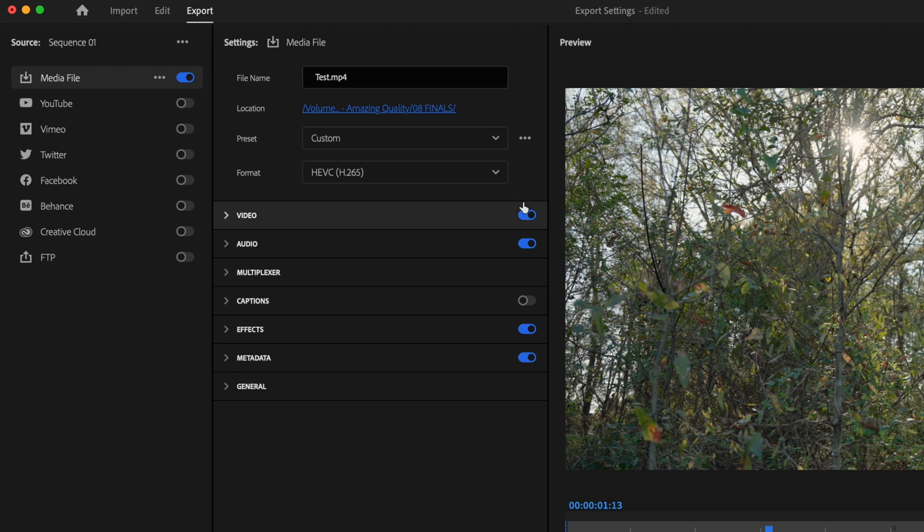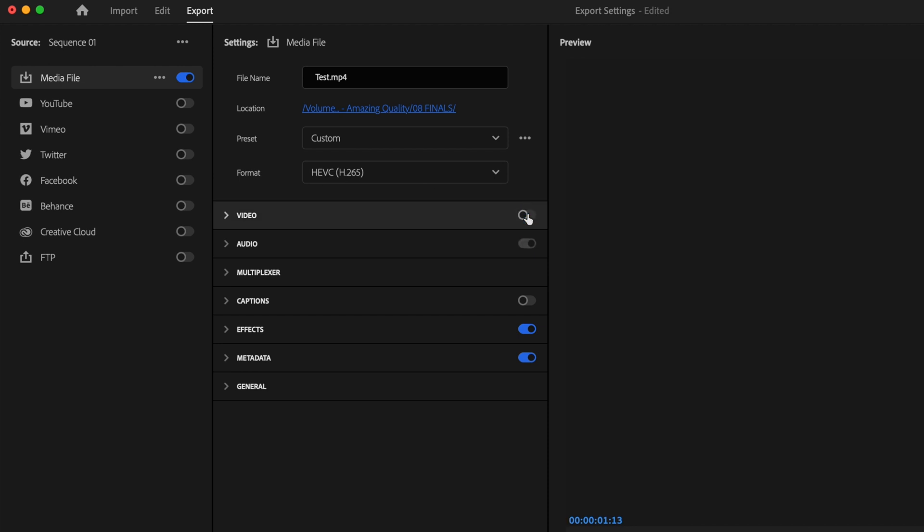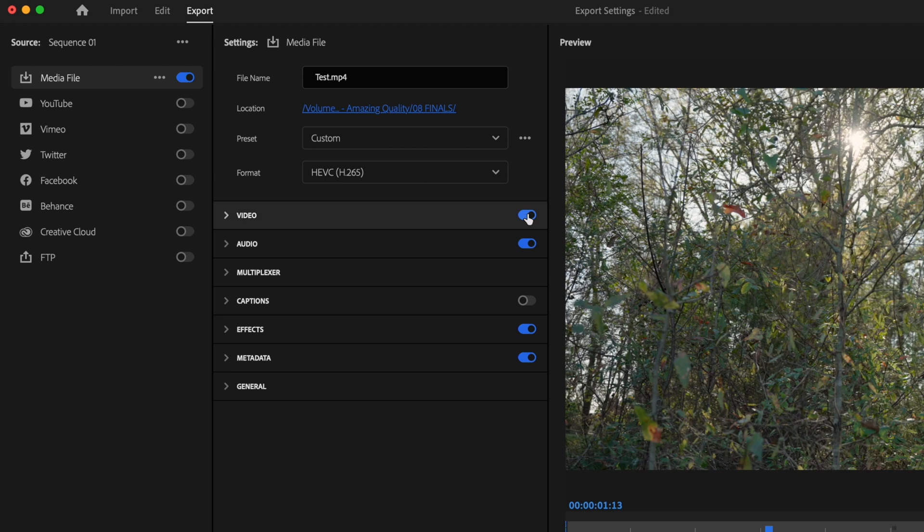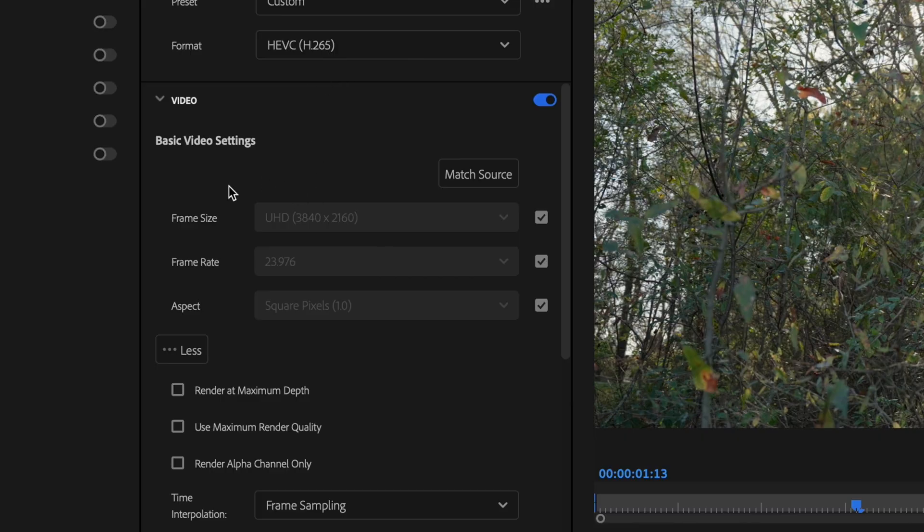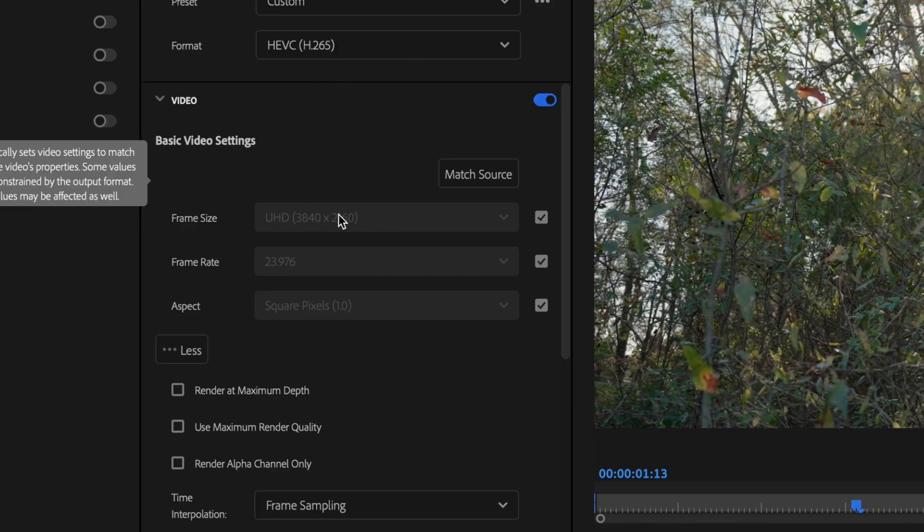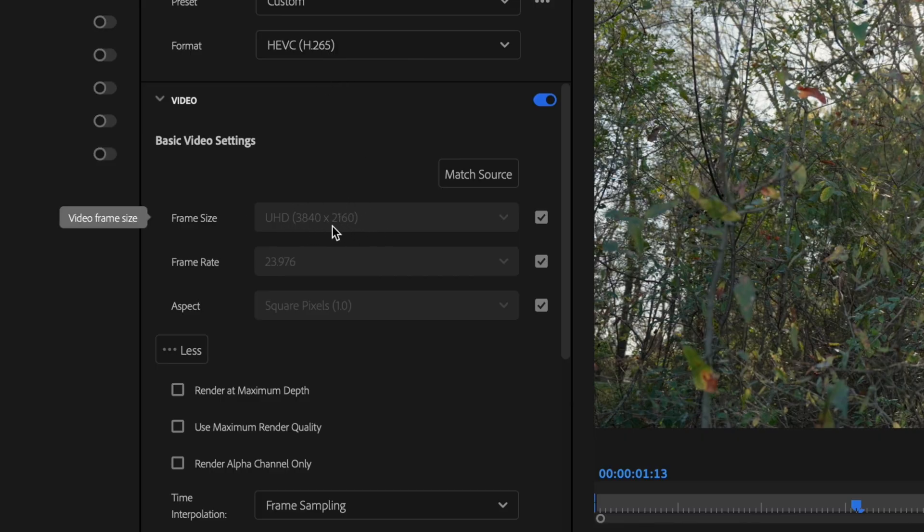So then what I'm going to do is go ahead and make sure that the Video tab is toggled on and drop down that Video tab. For Frame Size, just want to make sure it matches my sequence settings, so it should be 3840 by 2160.